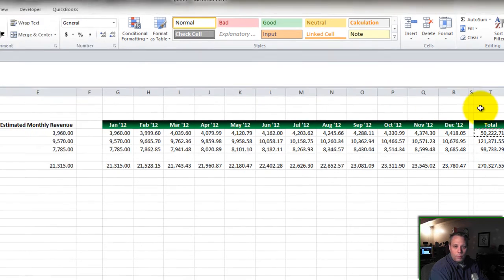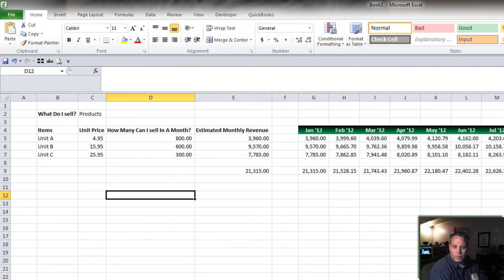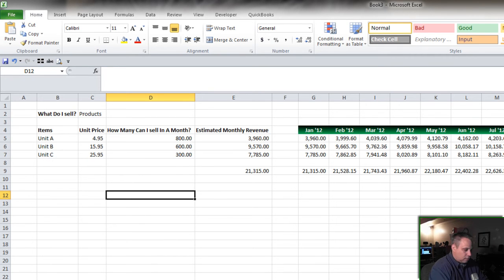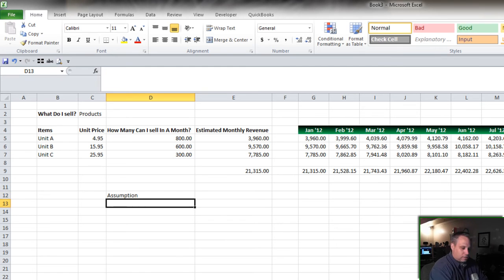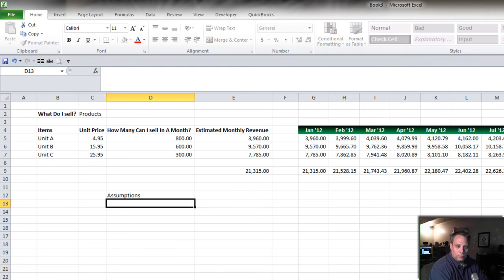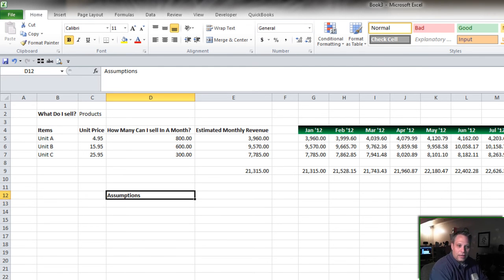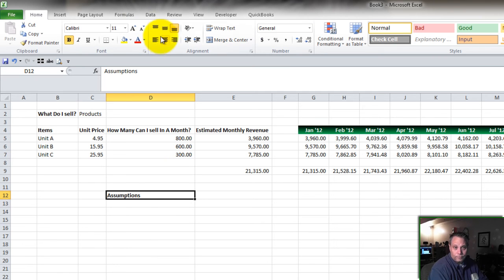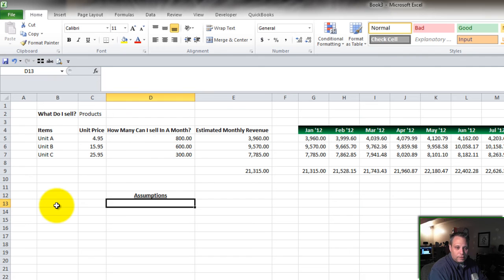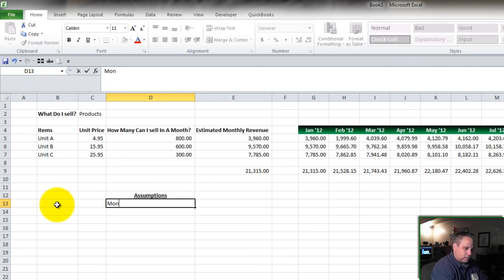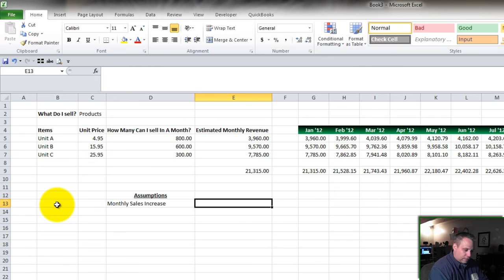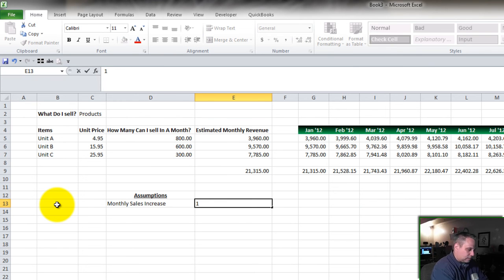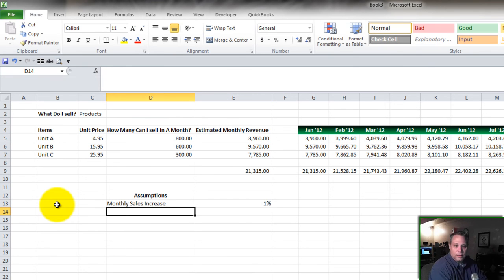Now what we want to be able to do is we want to say that 1%, maybe we can do better than that or maybe it's too aggressive. So we want to pull that out and set this up so that it's very easy to plot that in. So I go to my assumptions here. The first assumption is monthly sales increase. And for now let's set that at 1%.